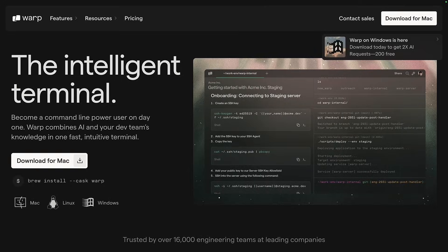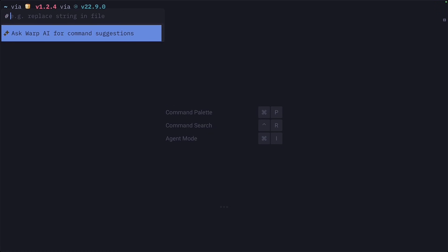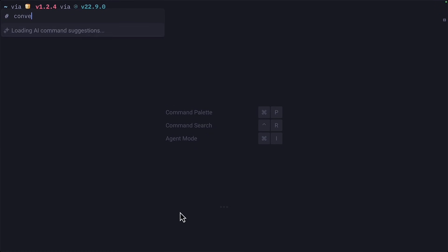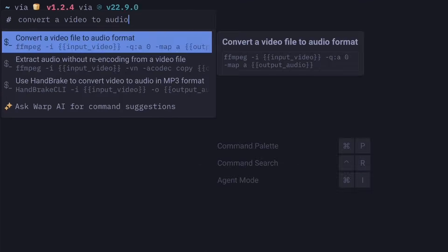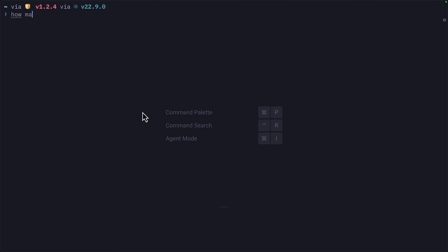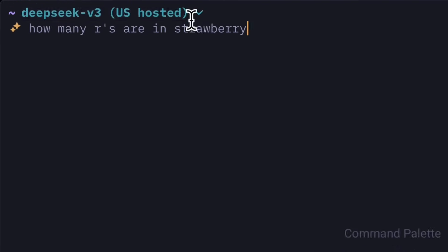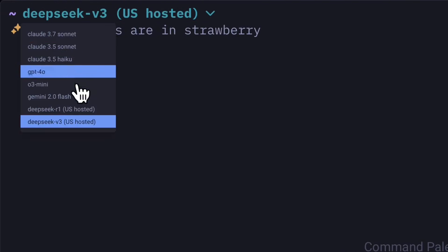They call Warp the intelligent terminal for a reason, and one of those reasons is because of its AI features. You can type the hash key for command suggestions, ask Warp for a command, and it will suggest the appropriate one. You can also use Warp's agent mode simply by typing into the terminal, which will use the selected LLM, but of course you can change it.